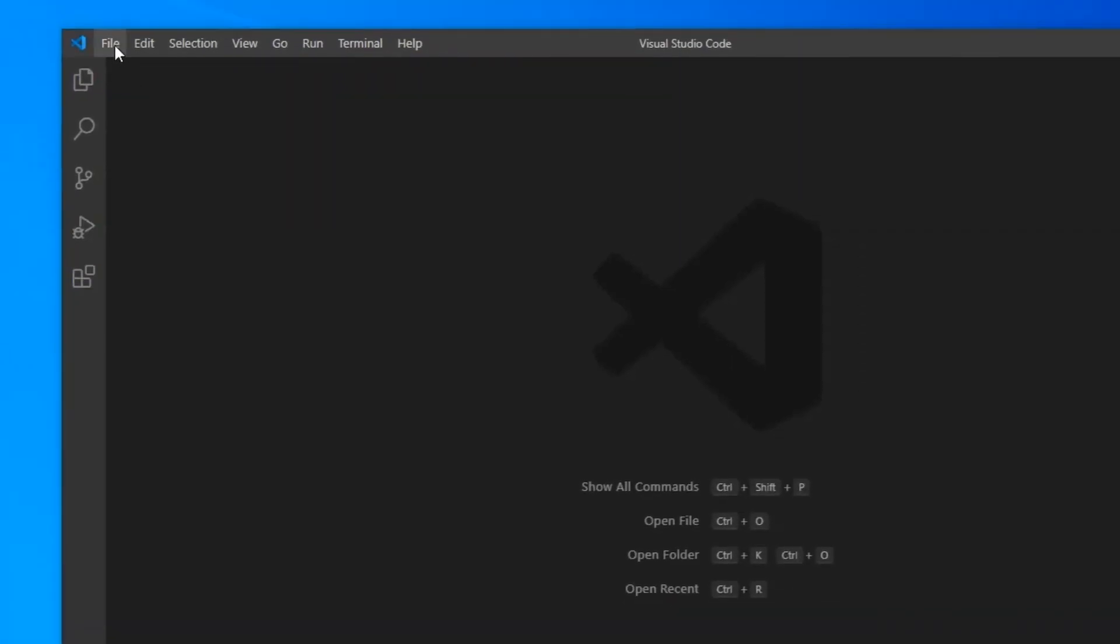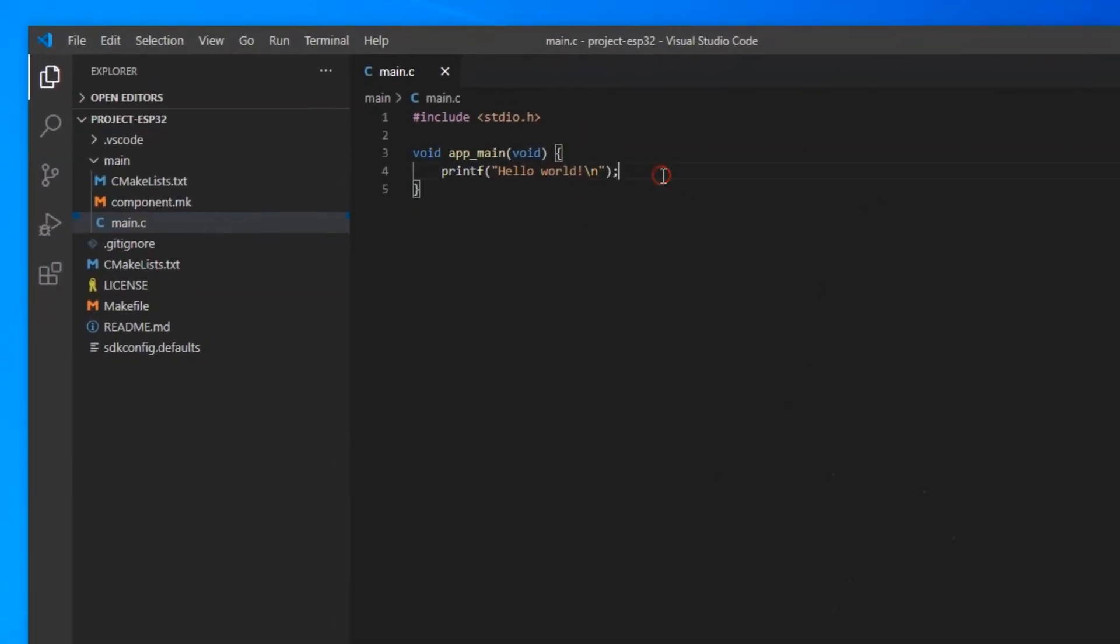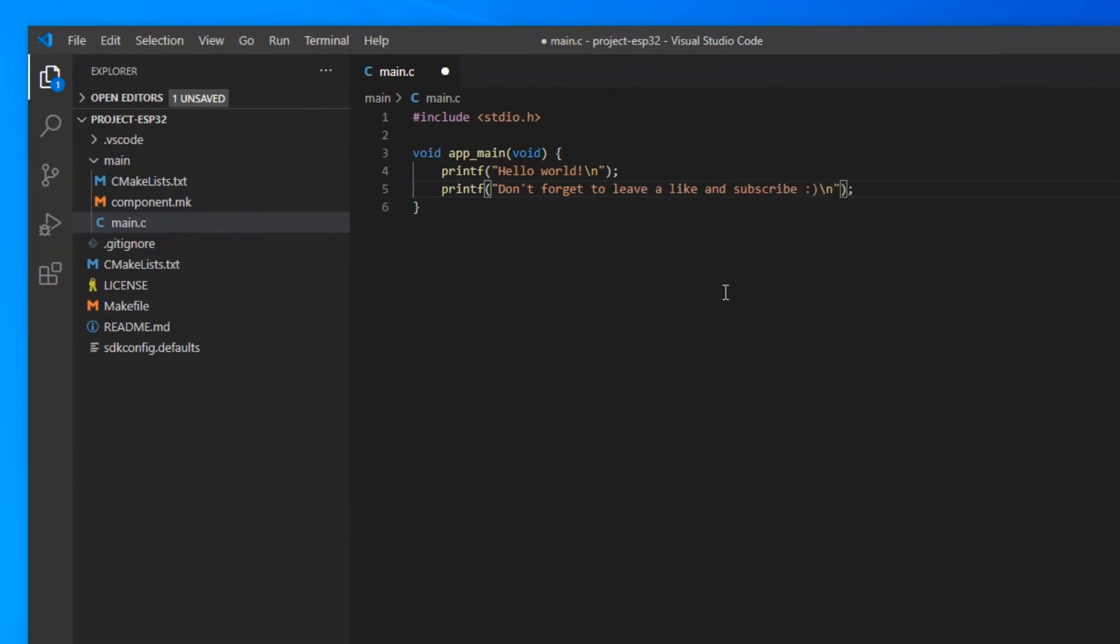Go to VS Code and open this folder. As you can see, IntelliSense works perfectly and you can start coding your project.